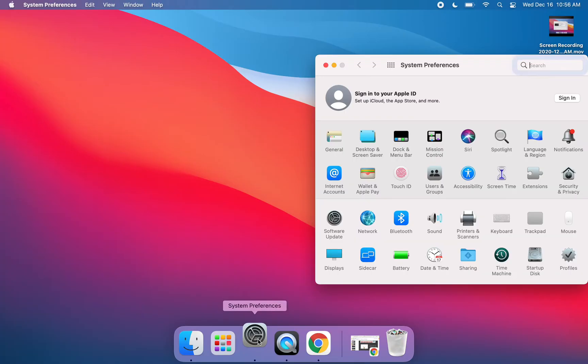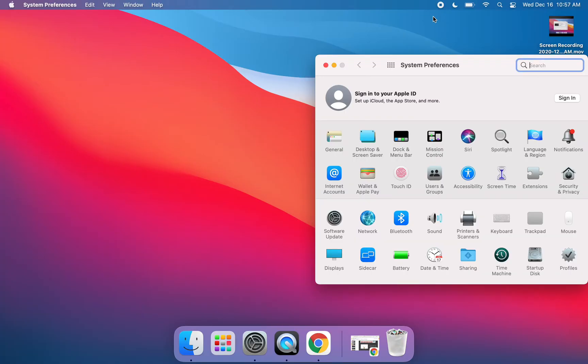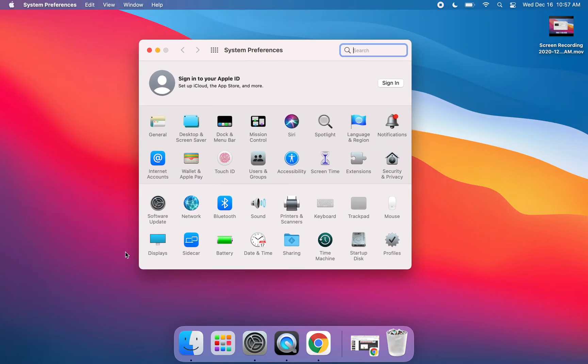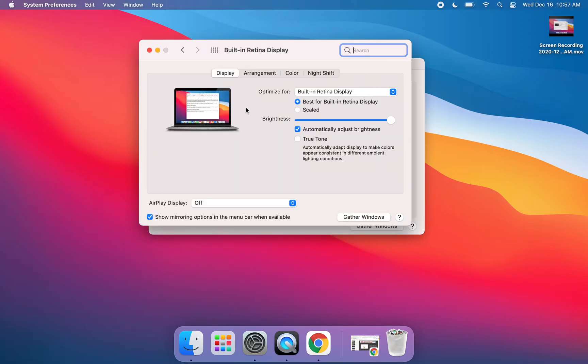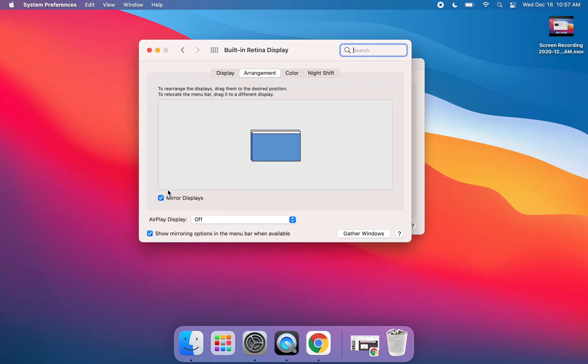You're going to click on System Preferences and from there you're going to click on Displays, which is in the bottom left-hand corner. Then click on Arrangement and make sure Mirror Displays is checked off.